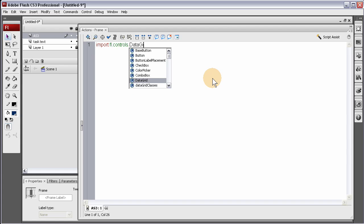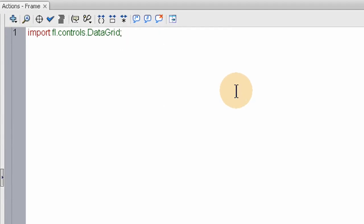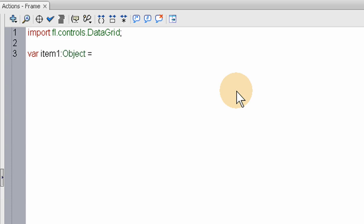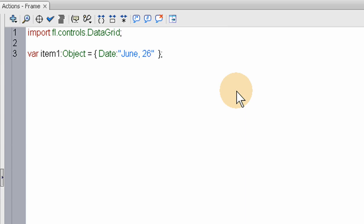Now we're going to import the data grid control. We're going to create some items now that are going to be inserted into our data grid. You can have as many as you like. These objects are going to be multi-dimensional arrays of sorts. So we open the curly brace, close the curly brace, semicolon. Now within the curly brace, we're going to have title.